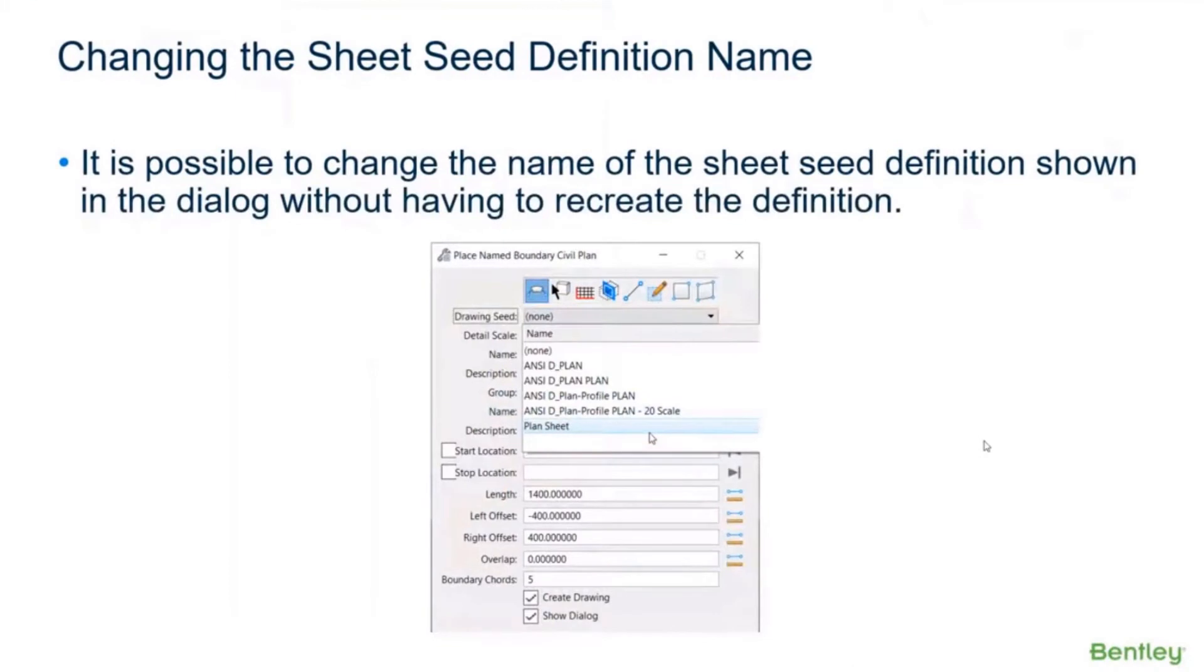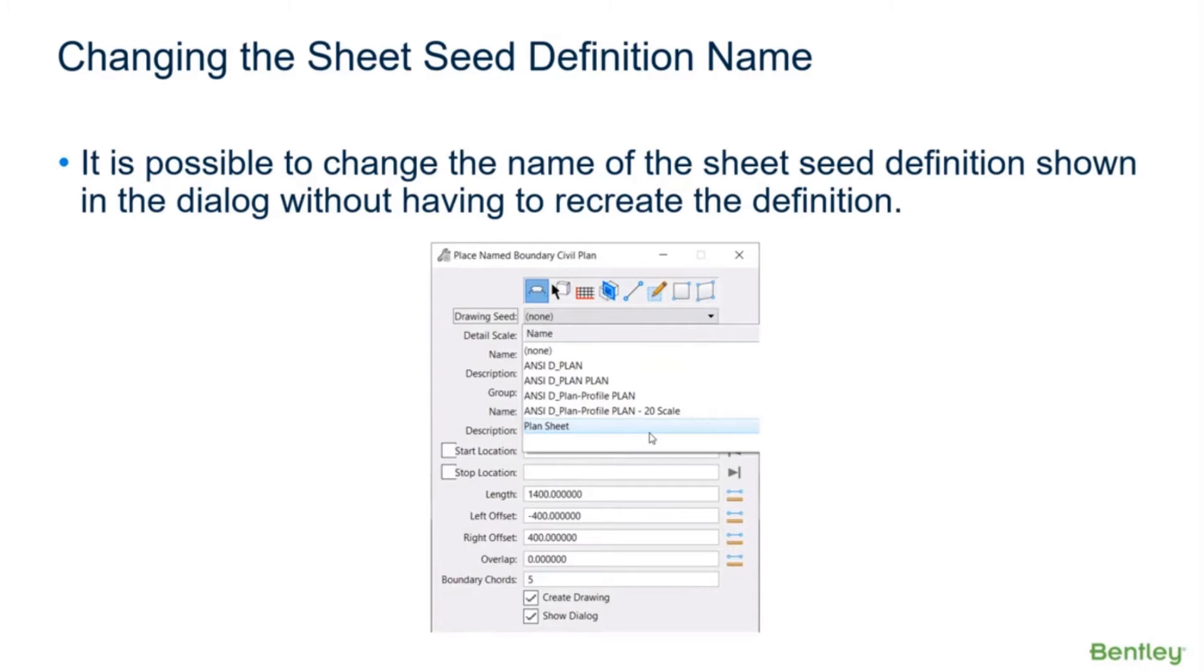Okay, so now we're going to get into some stuff that's probably going to be new to a lot of you that have done these before. It is possible to change the name of the sheet C definition shown in the dialogue without having to recreate it. I don't know if you all type like me, but sometimes I get a little in a hurry when I type and I misspell something, or I realized that I had a different naming schema somewhere down the road.